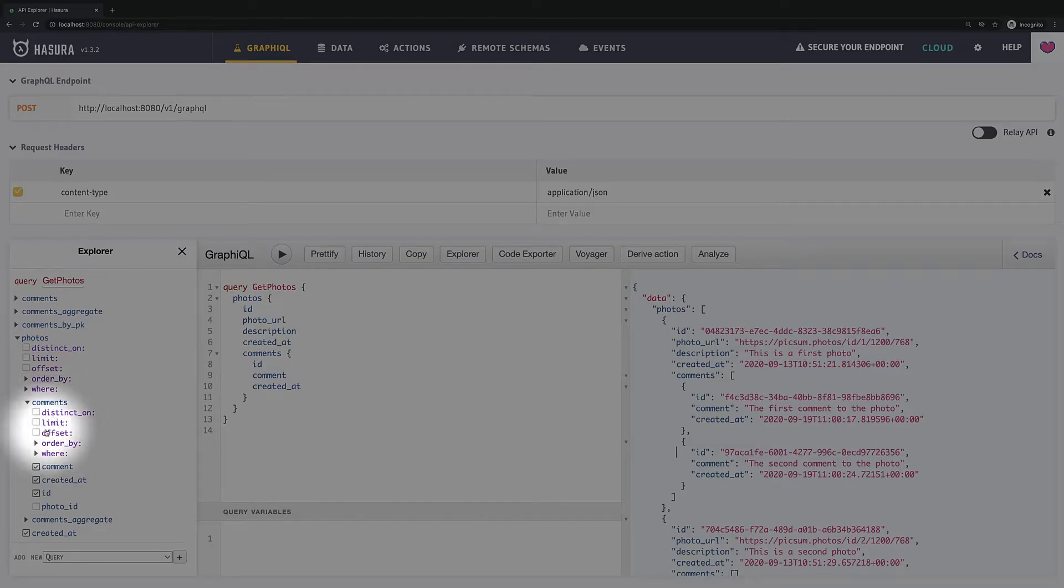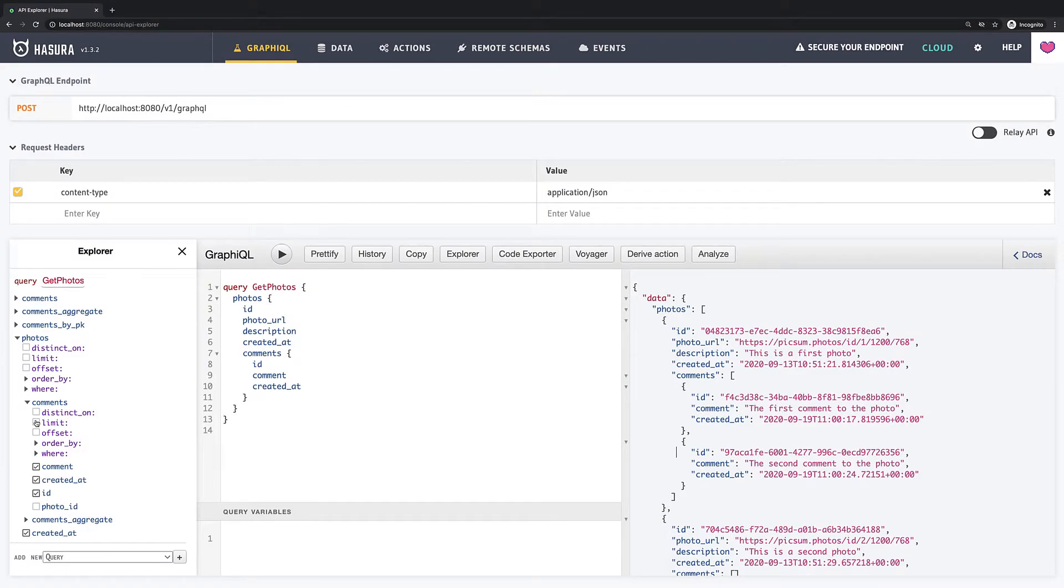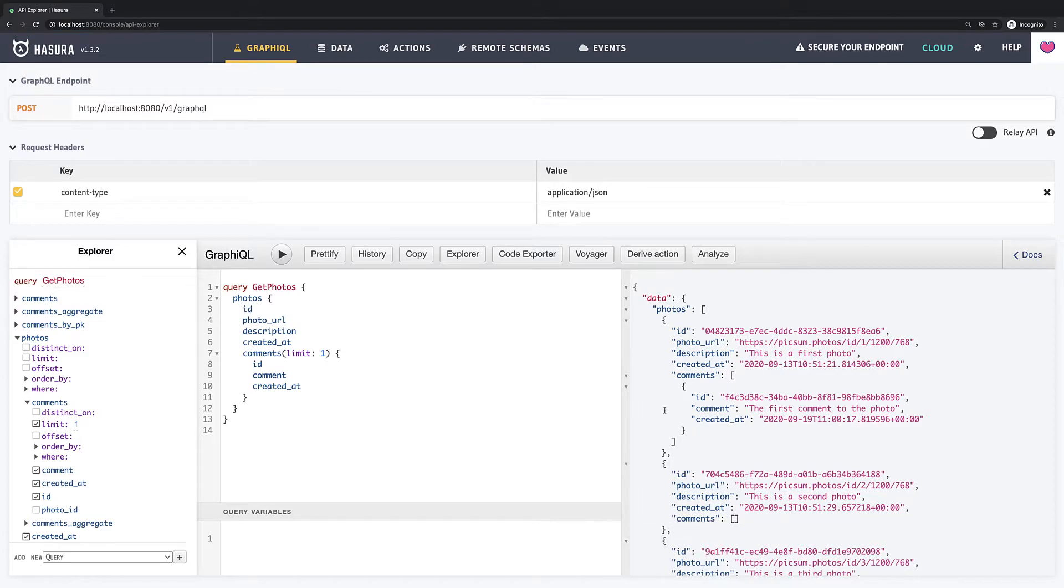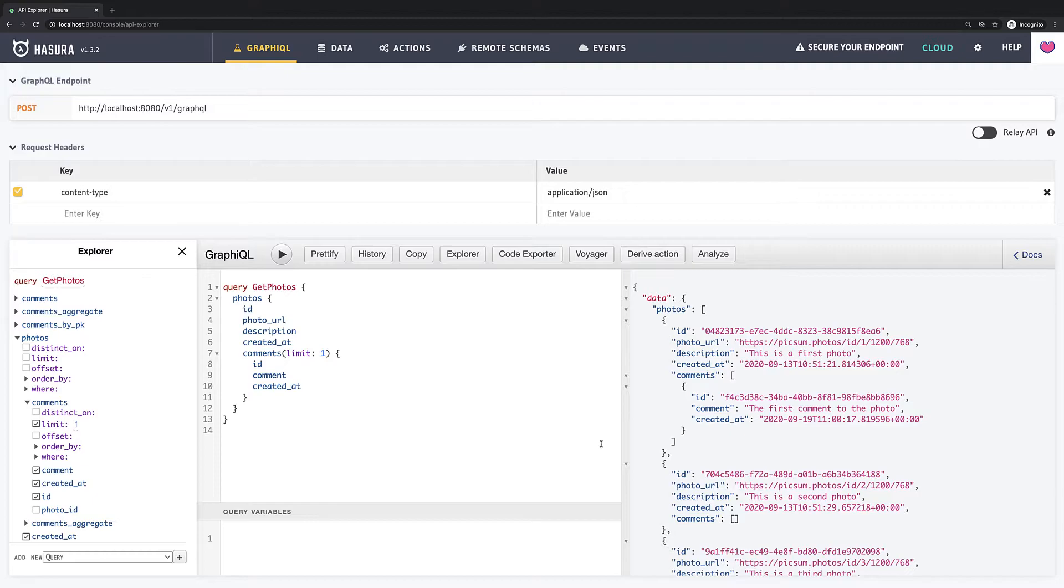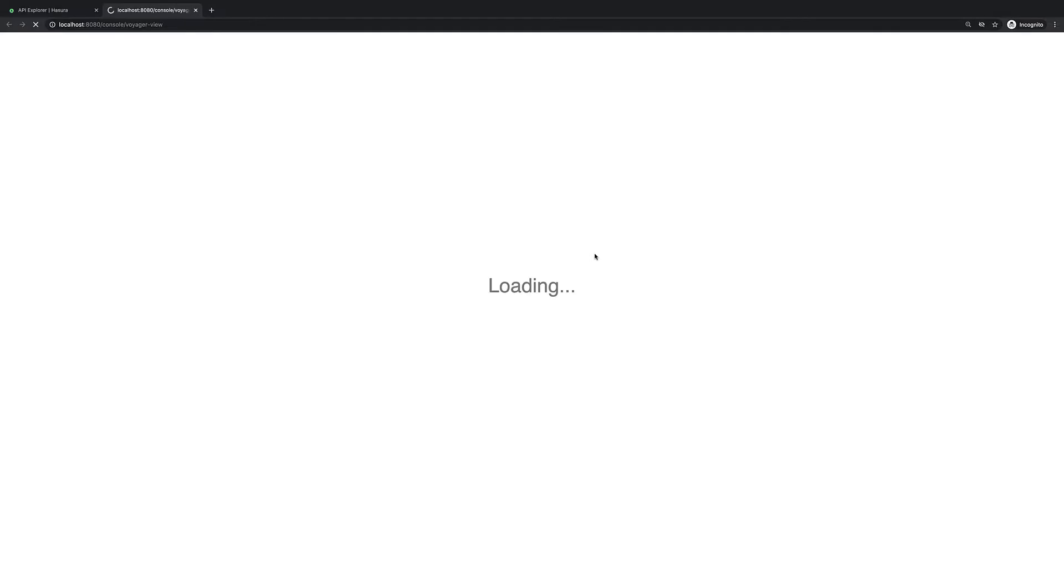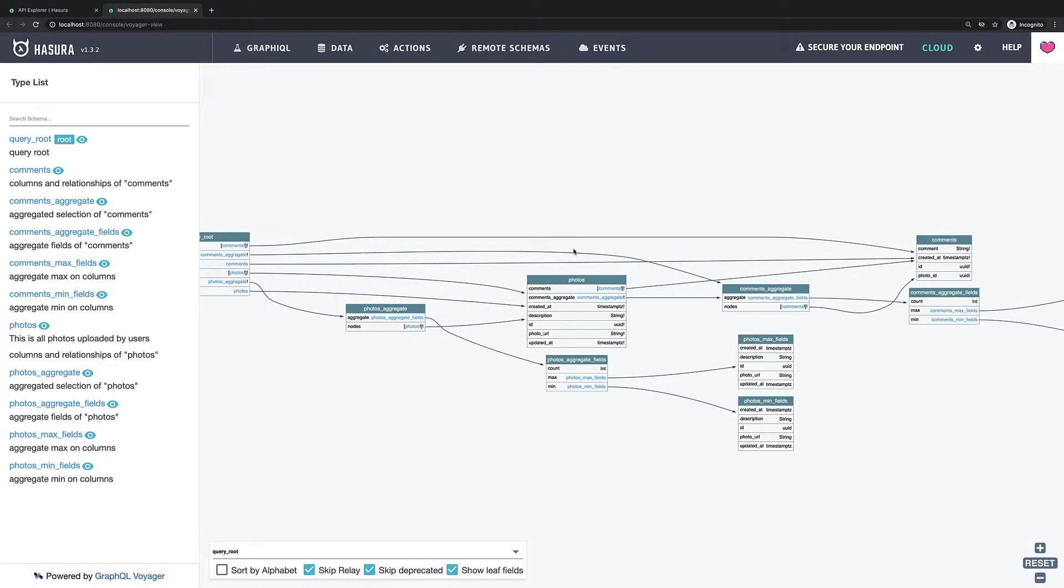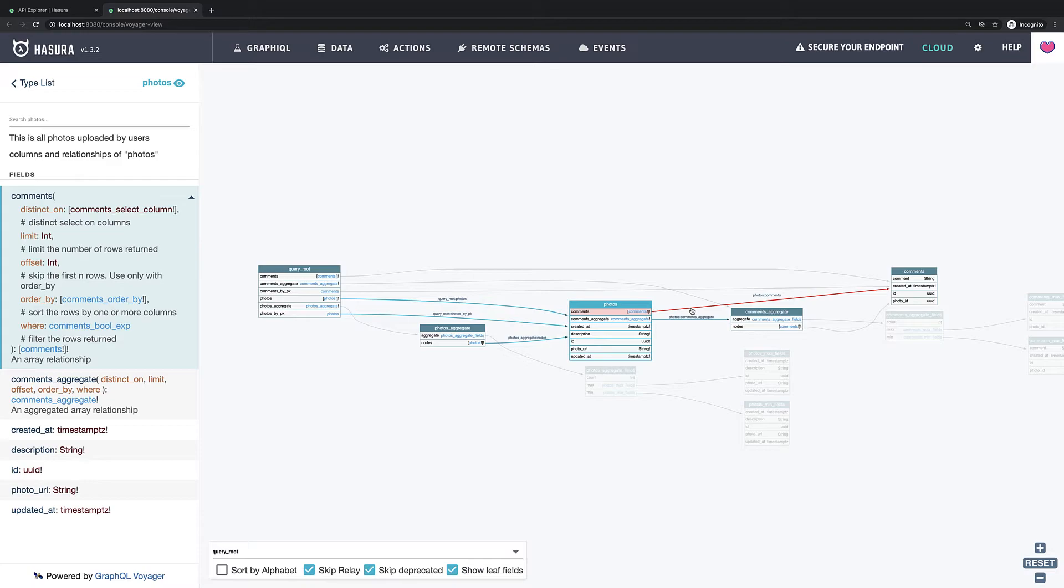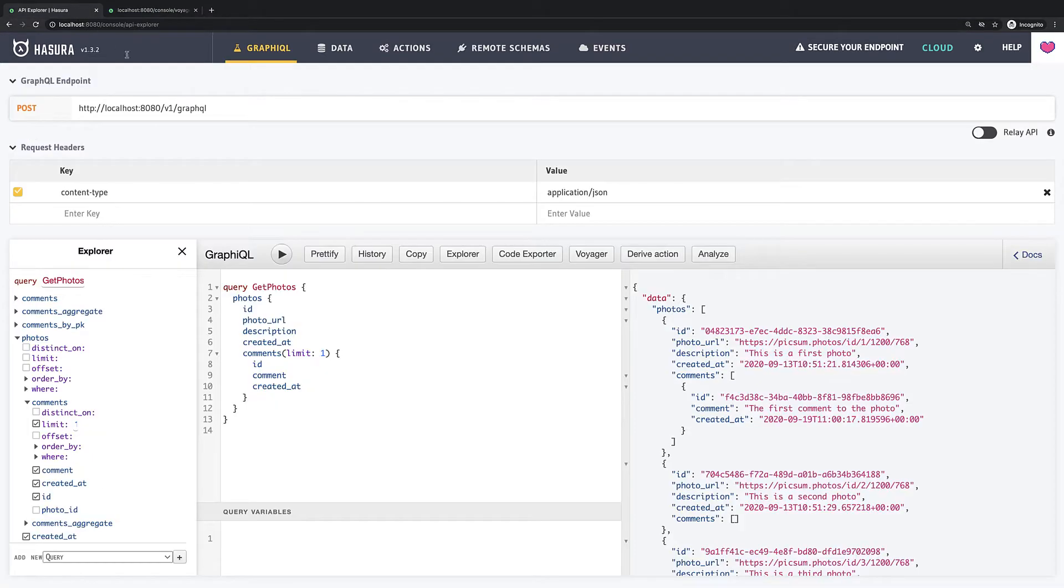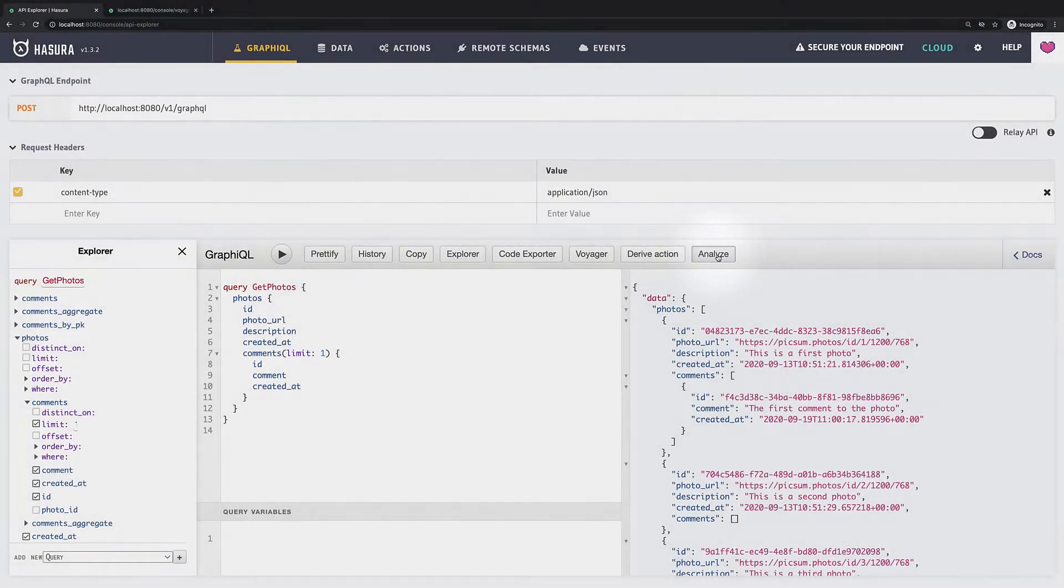By the way keep in mind that all filters, sorting and searching features are also applicable to nested queries, so I can easily say that I want to get only the first comment for each photo as an example. And since we have some relations we can have a look at the tool called Voyager. If I click on it we can see our visualized graph and we can trace how your entities relate to each other which might be very useful in some cases.